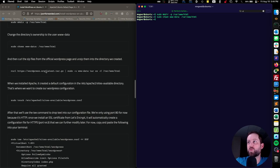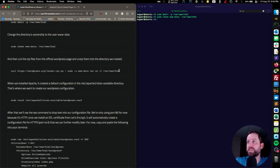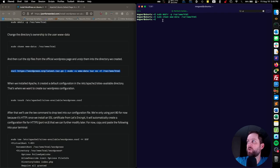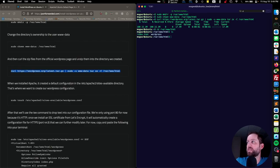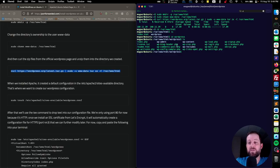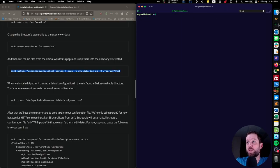Now we're going to download the latest tar file from WordPress using curl, and then we're going to unzip that into that same directory. We can verify that it was downloaded by navigating to the /var/www/html folder and listing its contents — we can see we have a WordPress directory. We can change into that directory and see that we have downloaded all of those files.